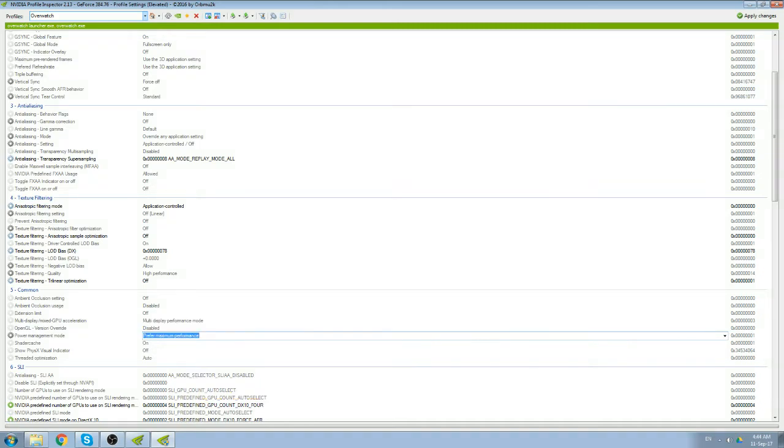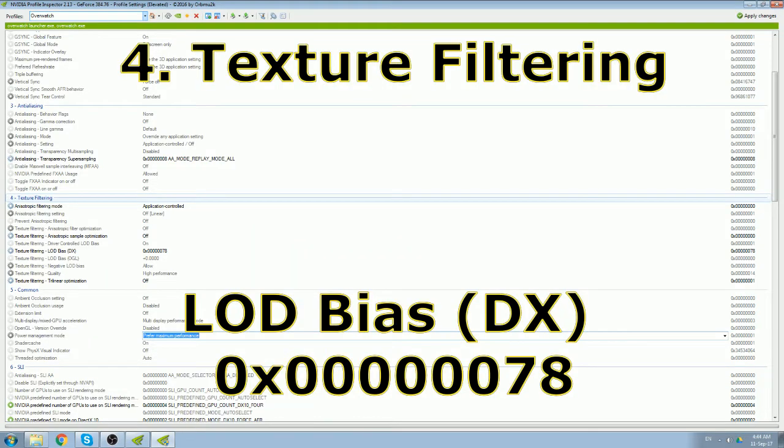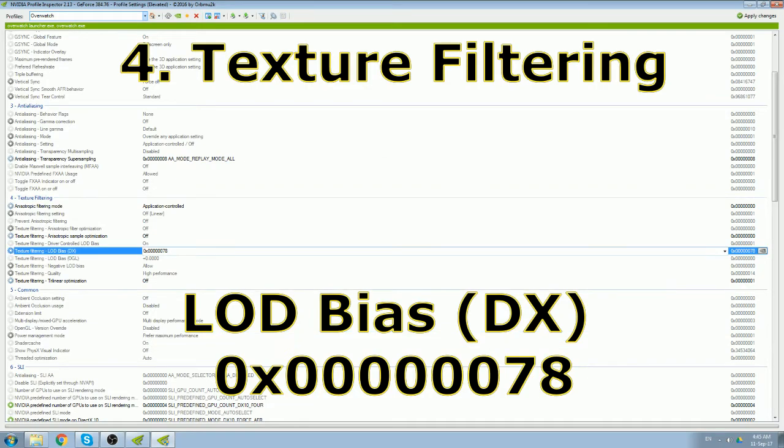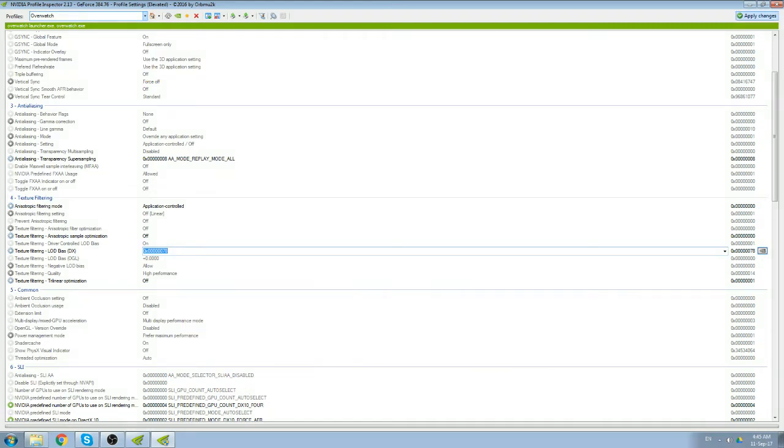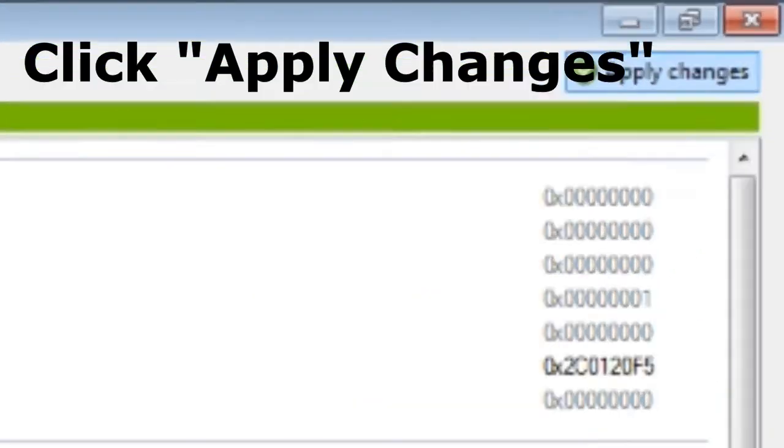The next setting is under texture filtering, number 4. Texture filtering, LOD bias, DX. Change it to this. I'll give you this to copy paste. Just copy and paste it and click apply changes.